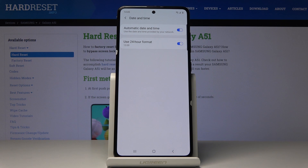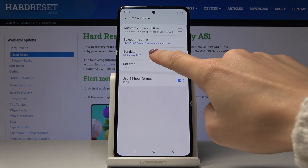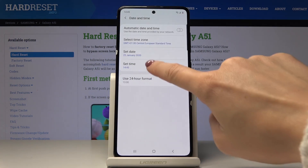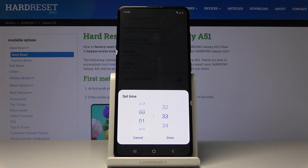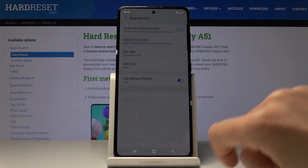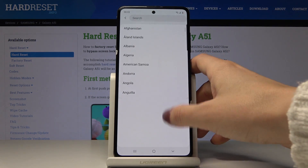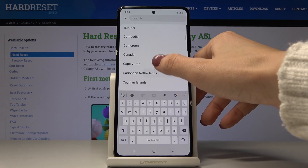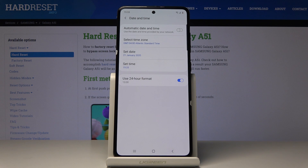So you can either use automatic date and time, or you can switch it off and now you can set date, time, and also time zone. First you have to select the region by yourself.